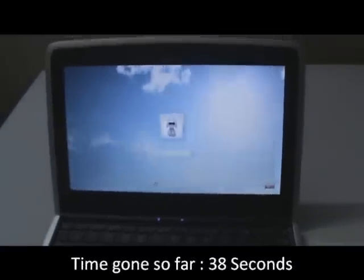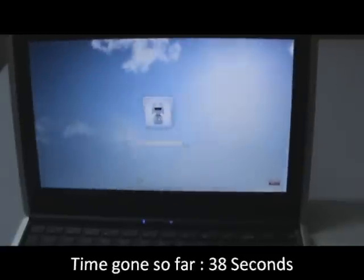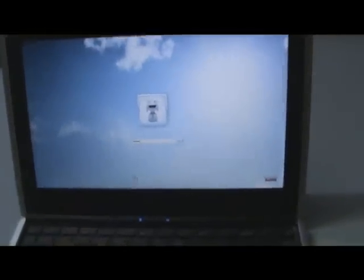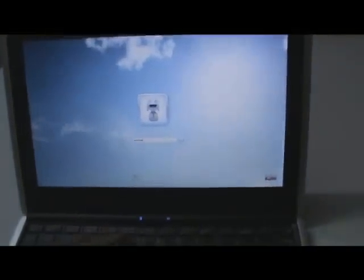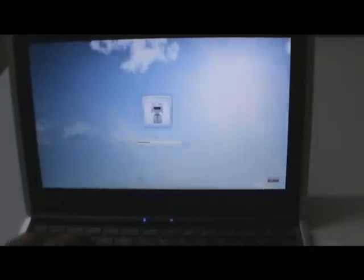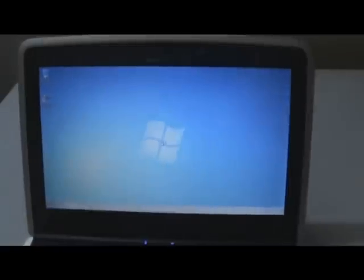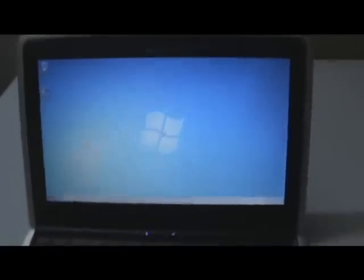Alright, let me just put my password in. Push enter and this is it loading the whole Windows UI basically. And there you go.